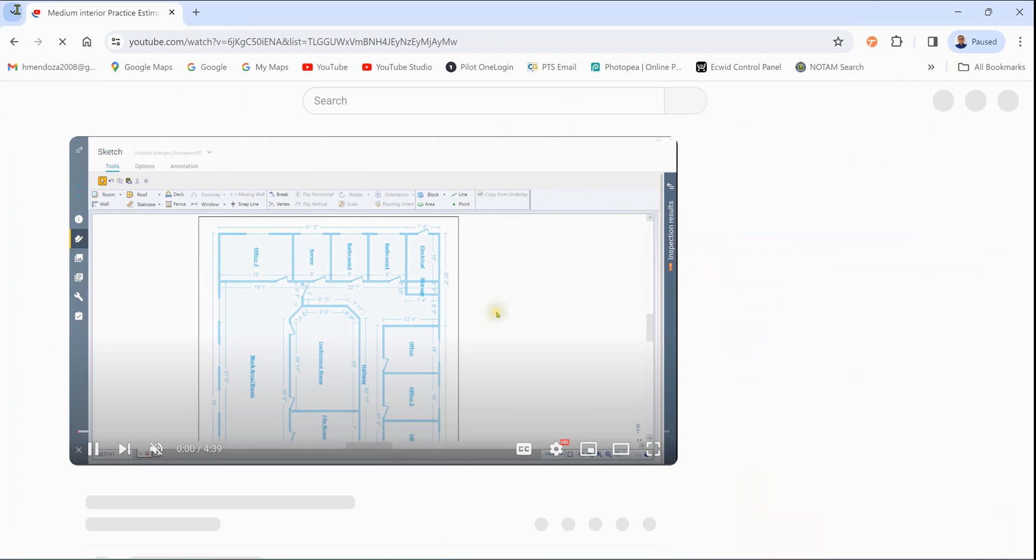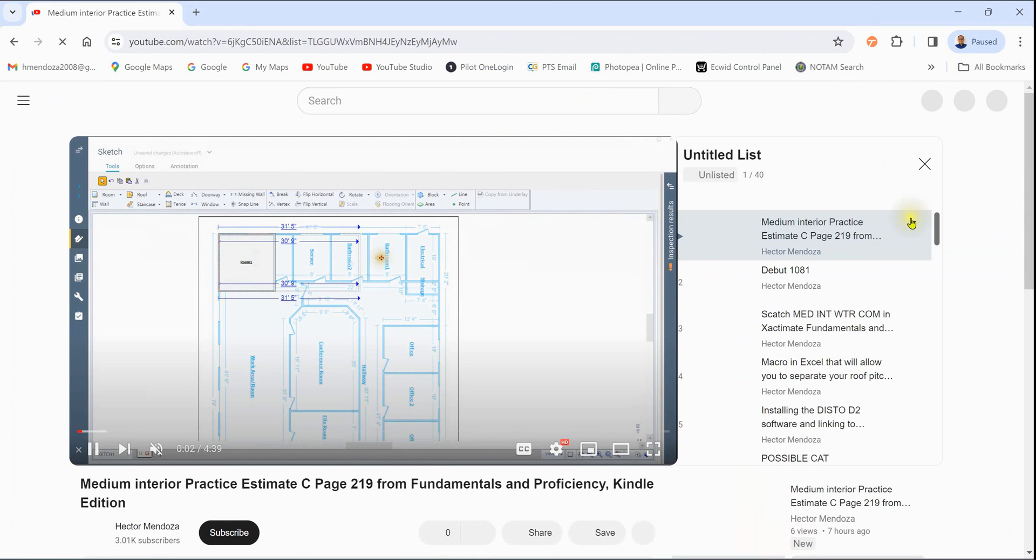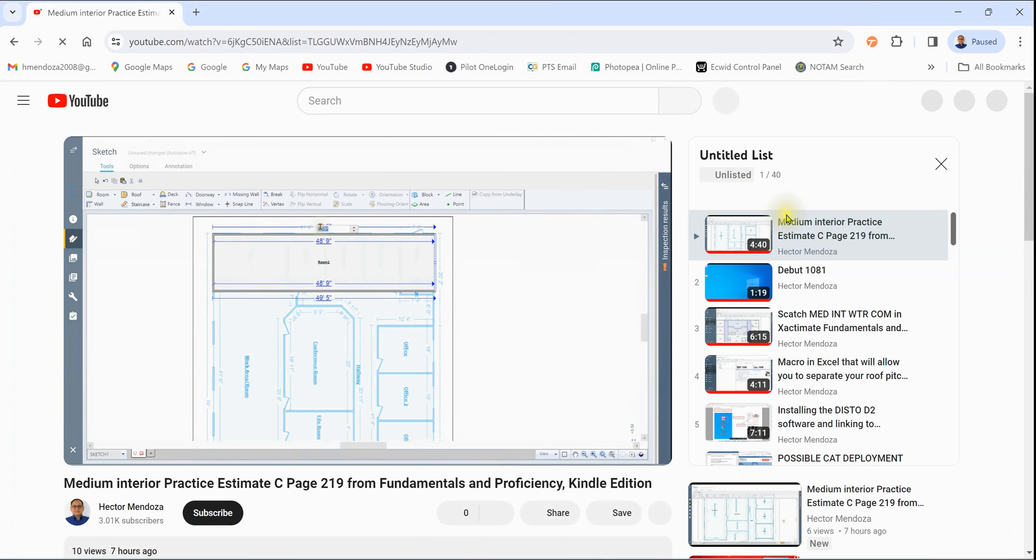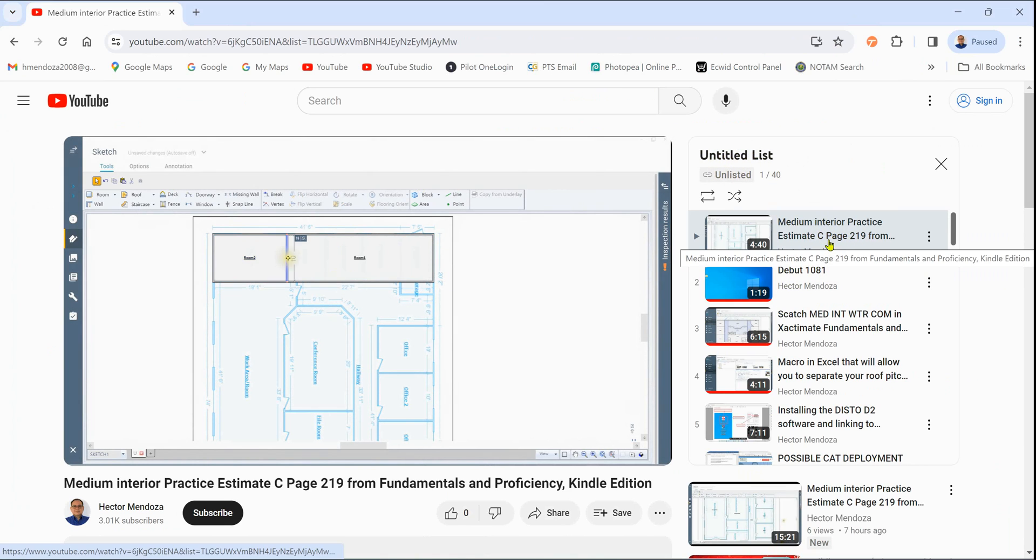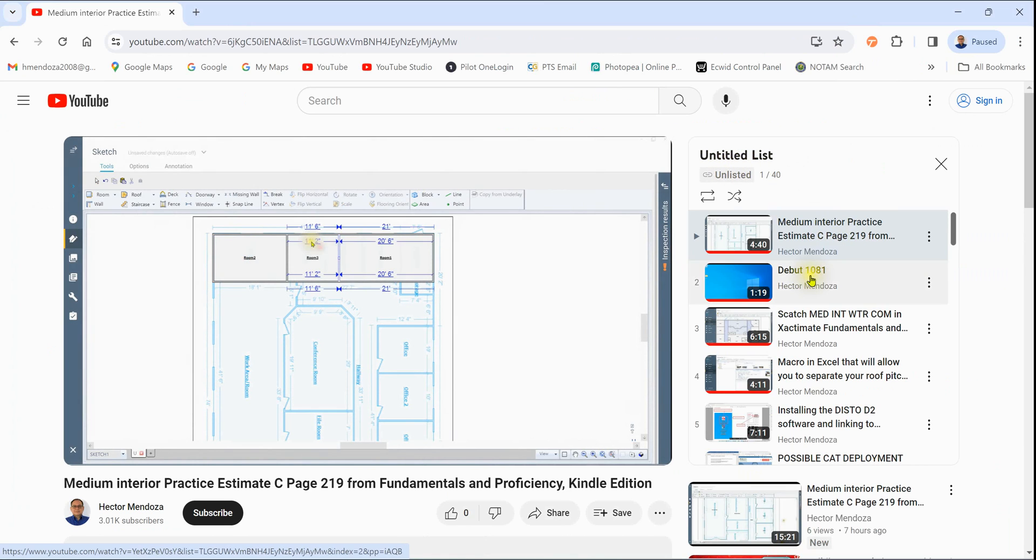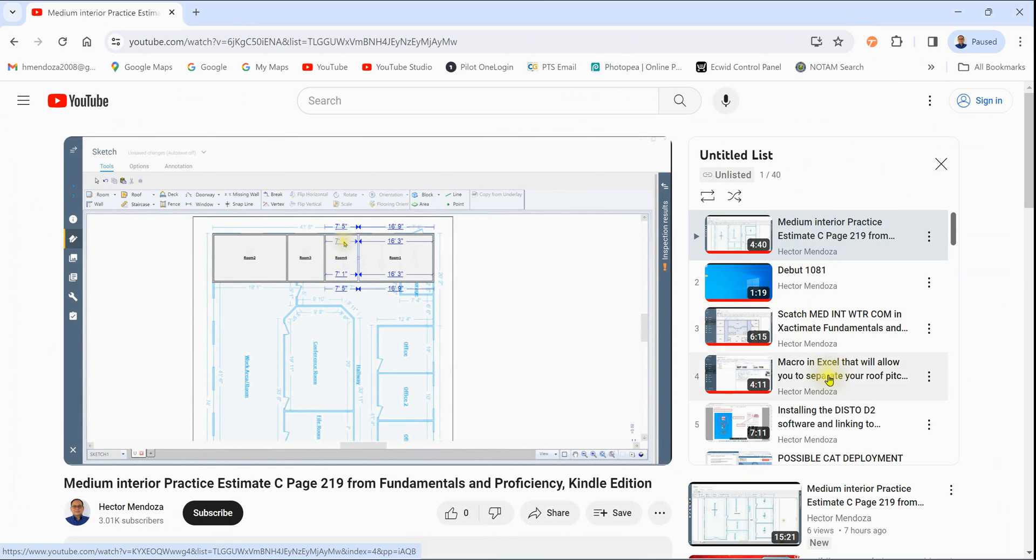it's going to launch YouTube for you. Look at the right hand side. It's going to give you that list. It's going to be untitled list. And once it plays the first one, it'll go to the next one, to the next one, and so forth.